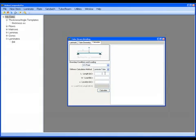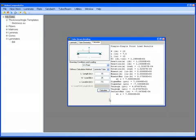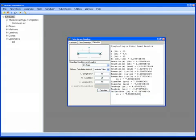And we'll say the length of the tube is 15 inches. Let's put 25 pounds on it at a location in the middle at 7.5 inches. Choose Calculate, and it tells me here that my maximum deflection is minus 0.00076 inches at an X location 7.5 or in the middle.